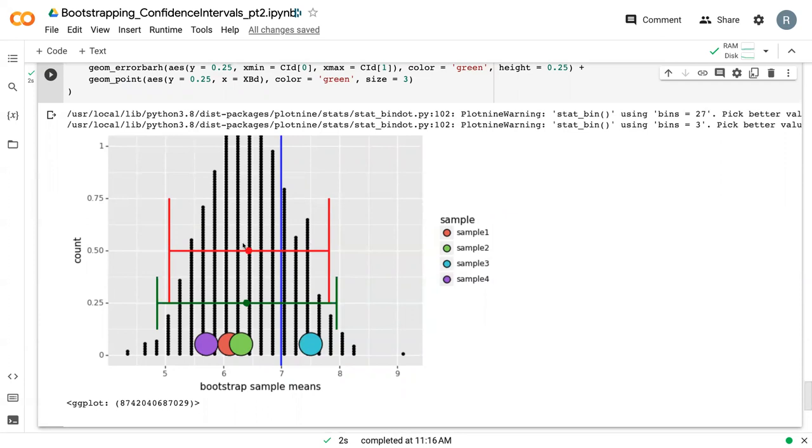So the benefit of doing that bootstrapping method is that because we have more samples, we're able to narrow our confidence interval a little bit and therefore have a little bit more confidence in our statistical inference.